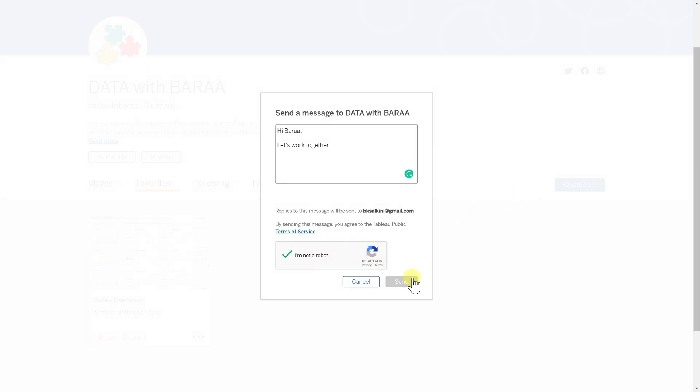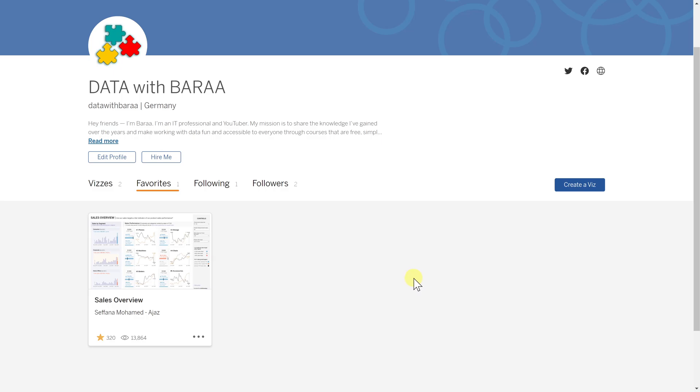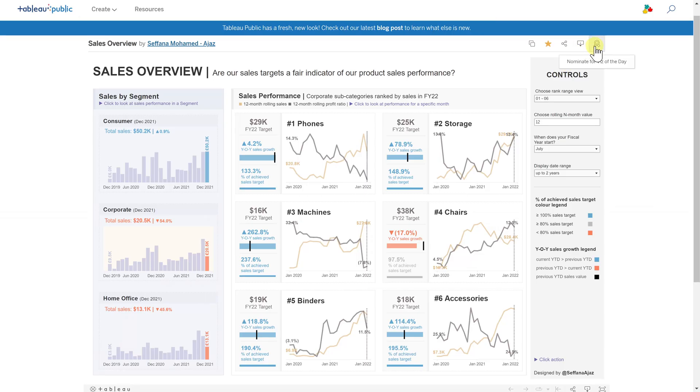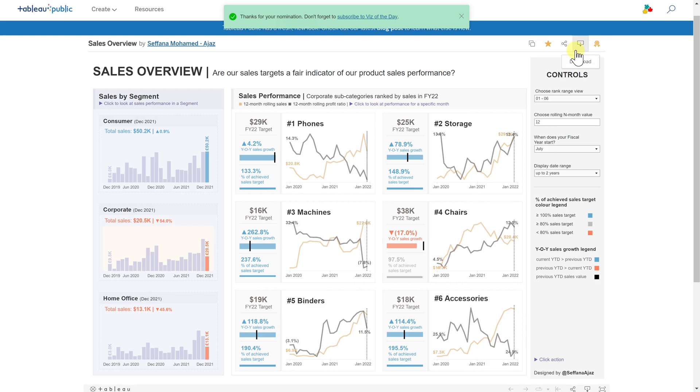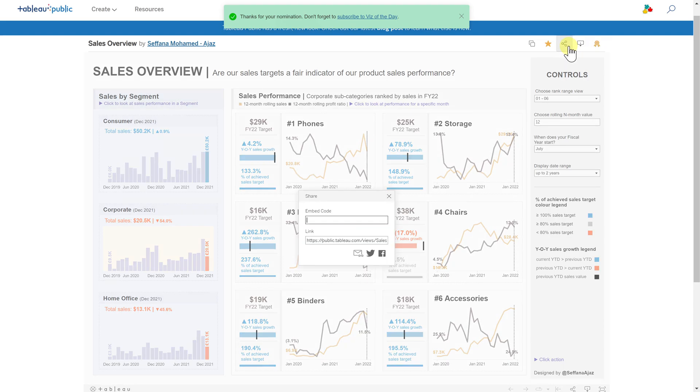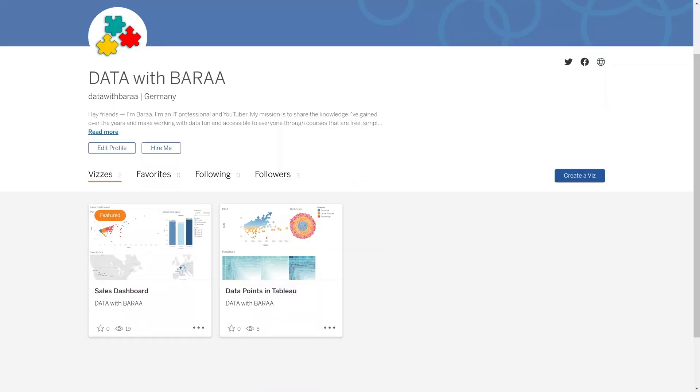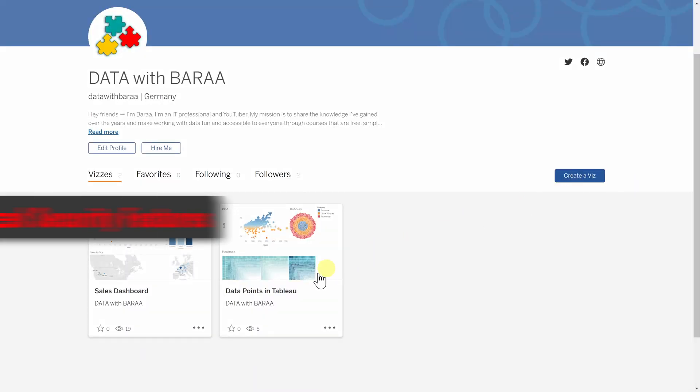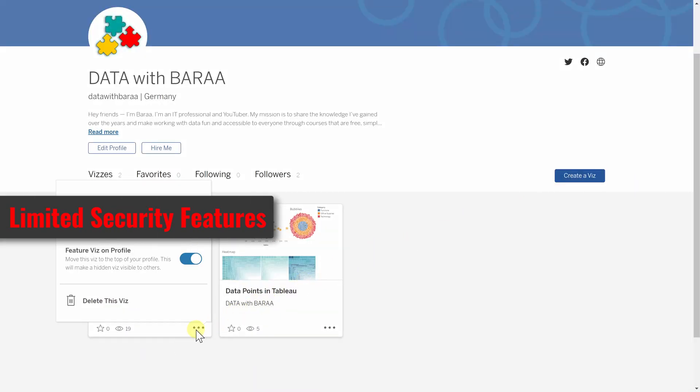So that companies can see how skilled you are in Tableau. All these nice features make Tableau Public Cloud a very attractive platform for sharing visualizations. But now, if you're talking about the security aspects, it is very limited.